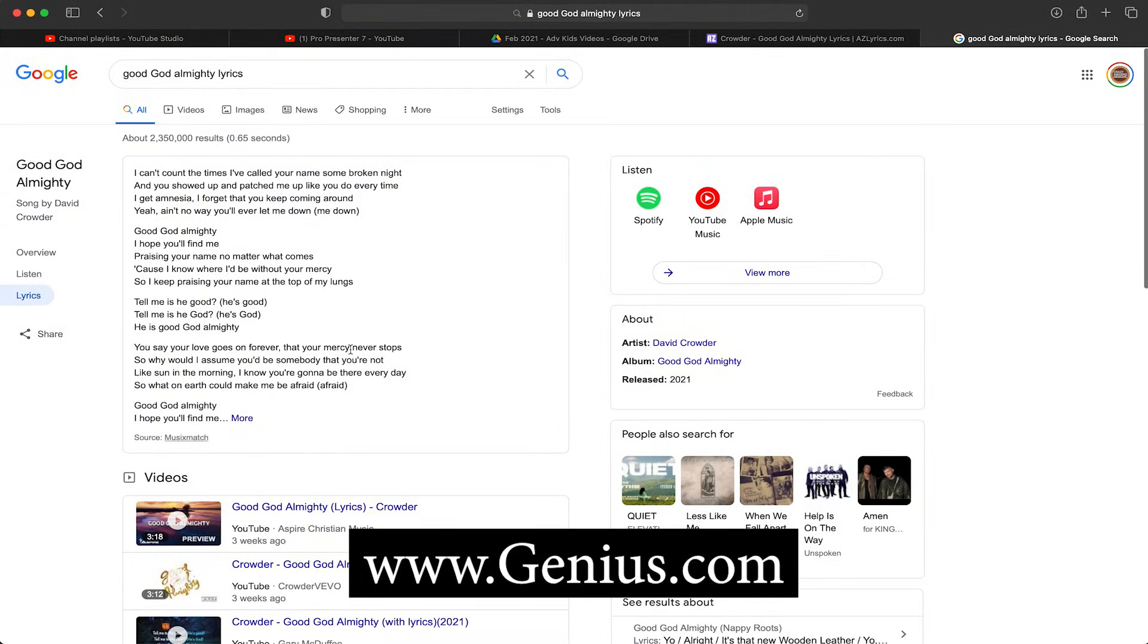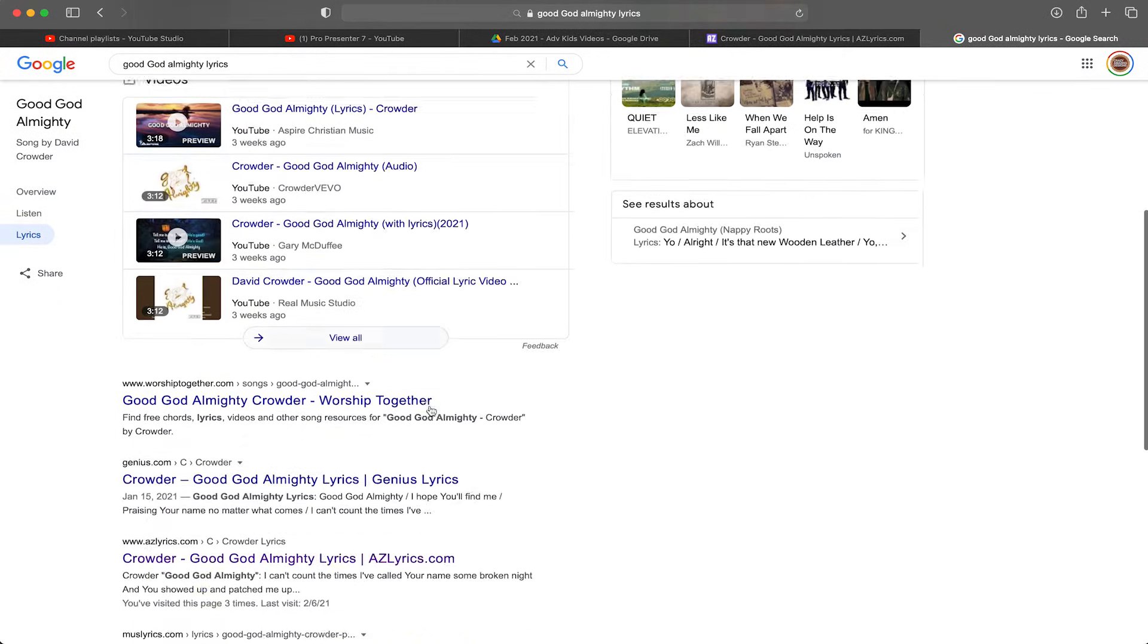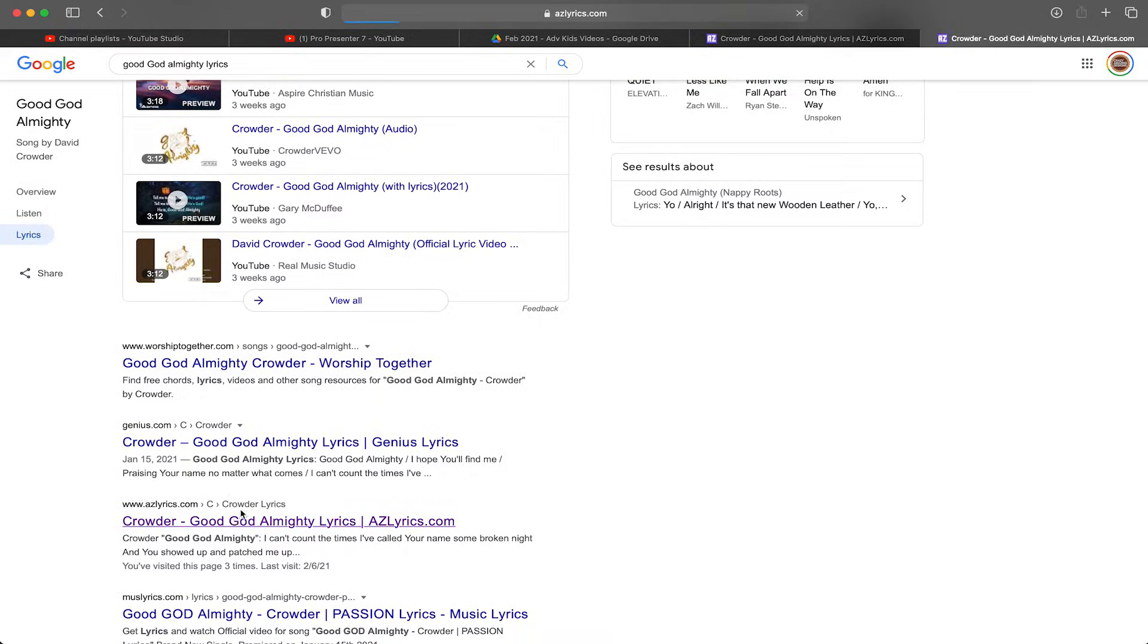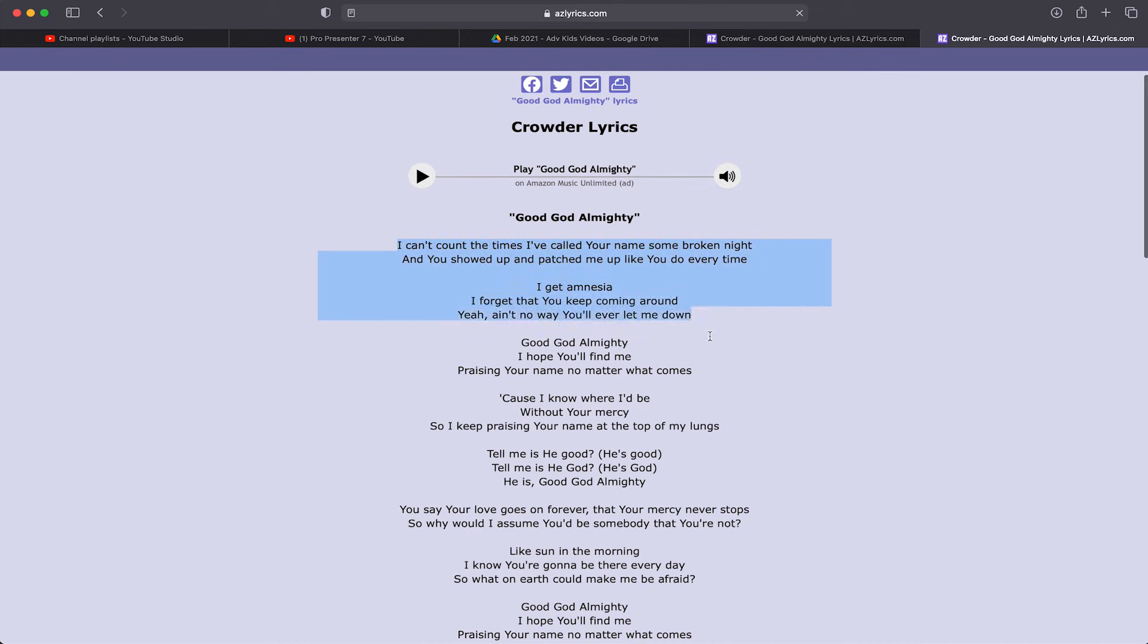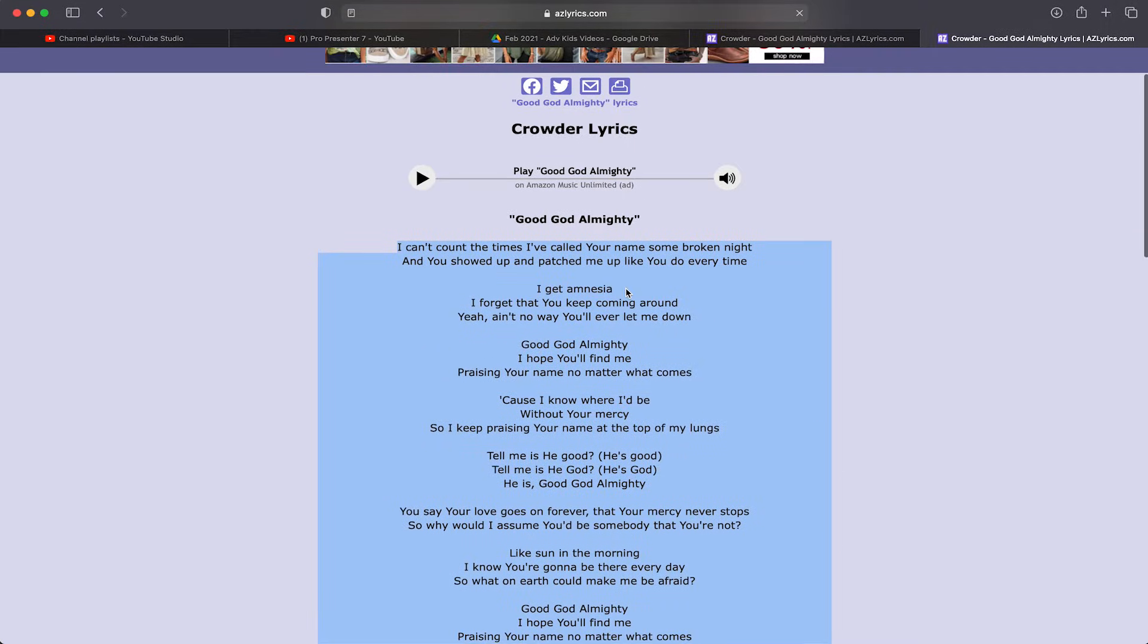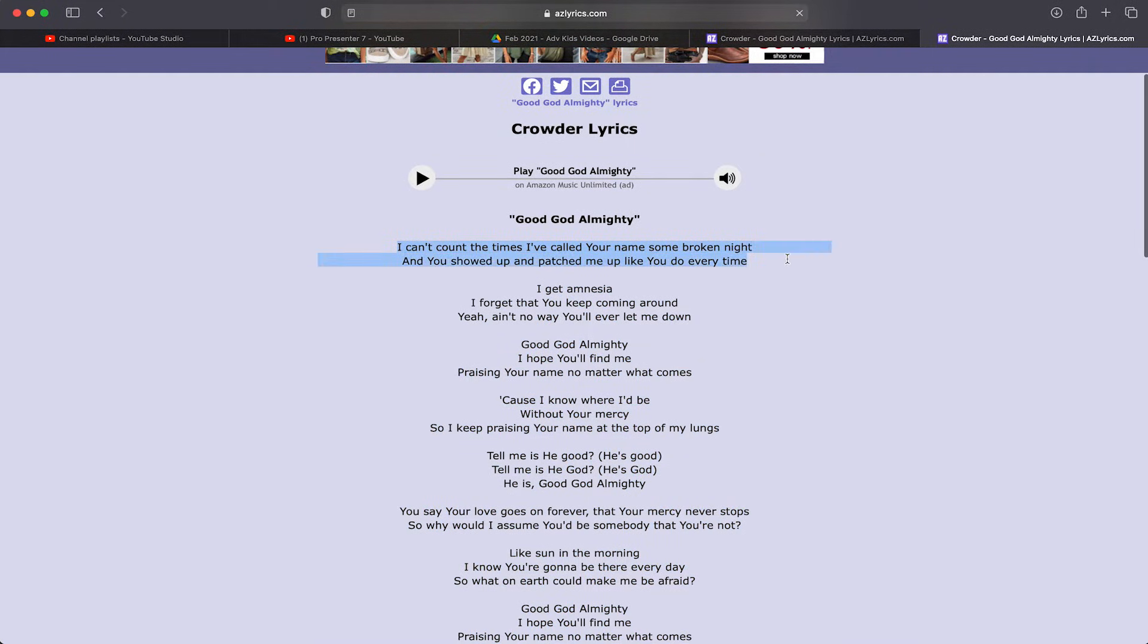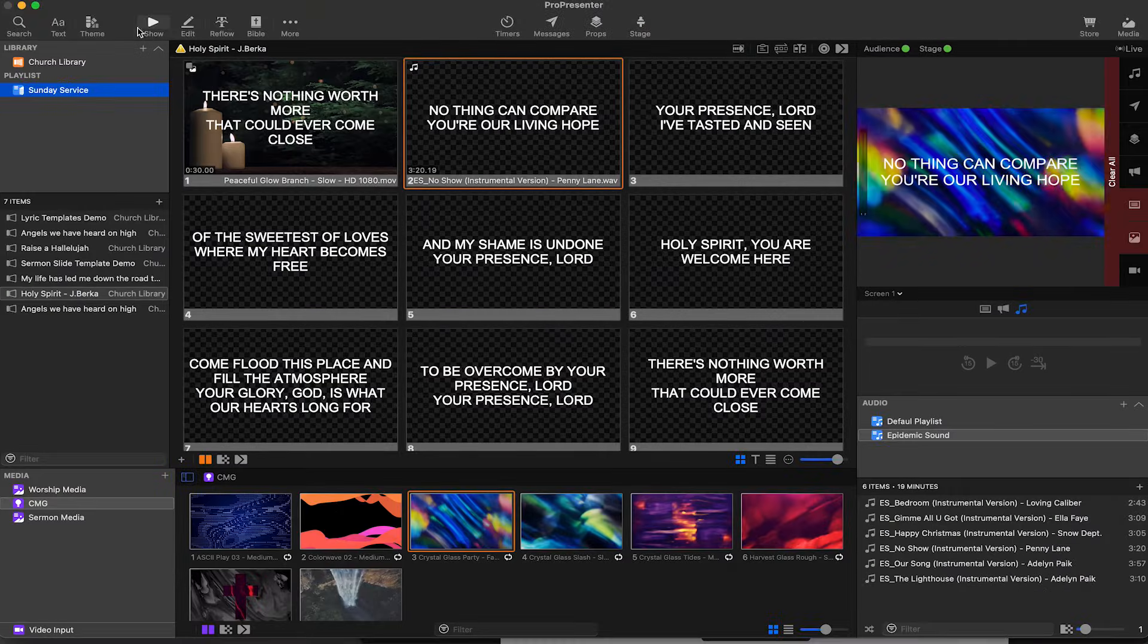I like to use websites like azlyrics.com—genius.com is another site that works really well. I find that copying lyrics off of Google sometimes gives me issues, so I like to use AZ Lyrics whenever possible. I'm going to highlight all of this text and hit Command+C or right-click and copy. Before we leave this page, notice we've got two lines, three lines, three lines—basically two lines in a paragraph, three lines in this paragraph, three lines in this paragraph. That's important when we go back to ProPresenter.